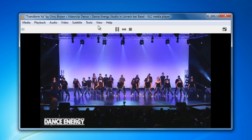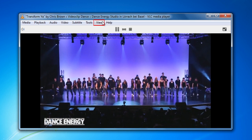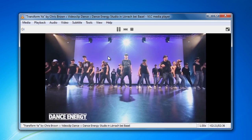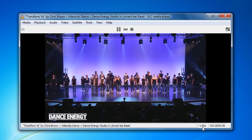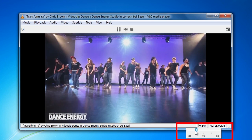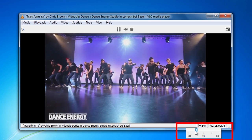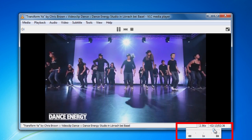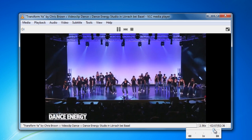Now go to the VLC menu bar, choose View and click on Status bar. You will now be able to adjust the playback speed of the video in the bottom bar. You can drag the slider to choose any speed between 0.25x to 4x of the original speed.